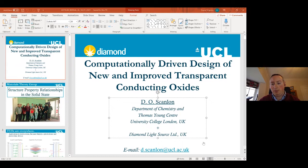So when you add extra electrons into the system, normally through doping, you end up occupying the bottom of the conduction band and filling it up.